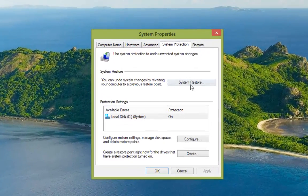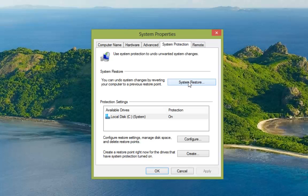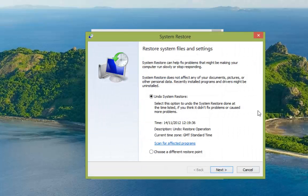So you can see here that we've got system restore. Now having only just run system restore if we click that we'll get a different option. Now you can see here that we get the chance to undo system restore.